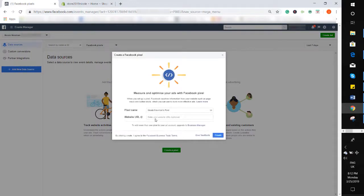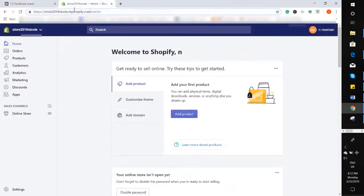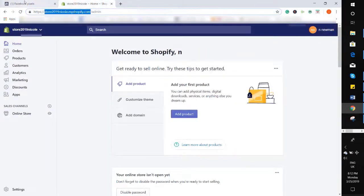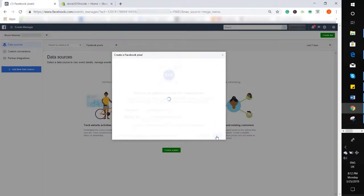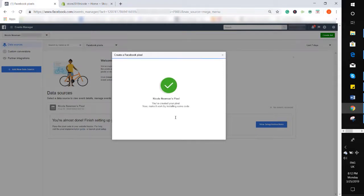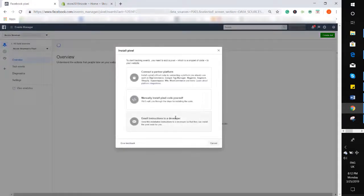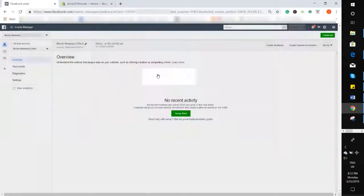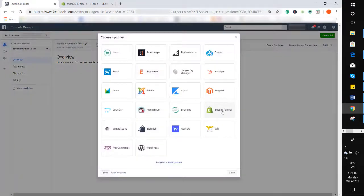Then just enter your store name for your pixel name and your website URL, then hit Create. Click the top option and connect to Shopify.